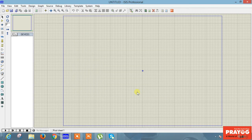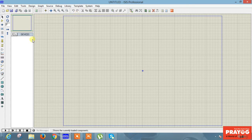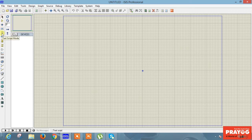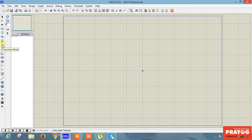Now you are seeing lots of options like: File, View, Edit, Tools, Design, Graph, Source, Debug, Library, Template, System, and many more. On the left side you are seeing: a cursor, Selection mode, Component mode, Junction mode, Wire label mode, Text script mode, Sub script mode, and Terminal mode — which is more important. I'll tell you about this step by step.